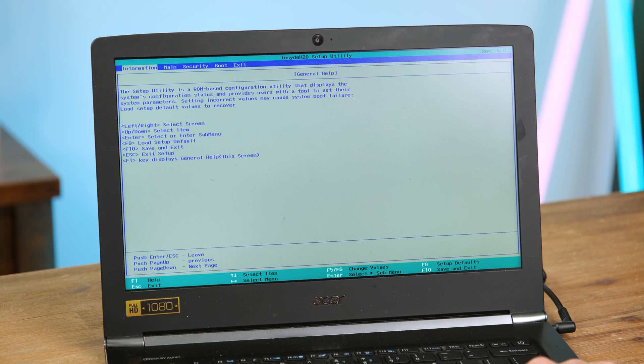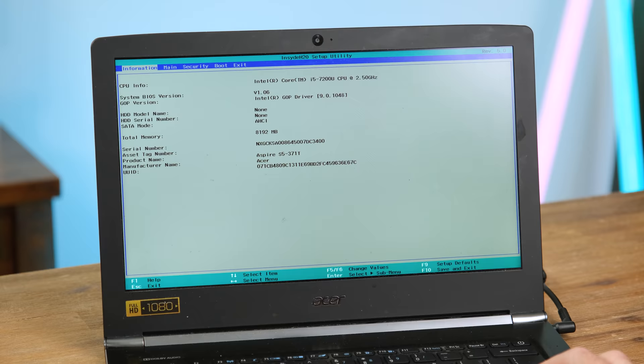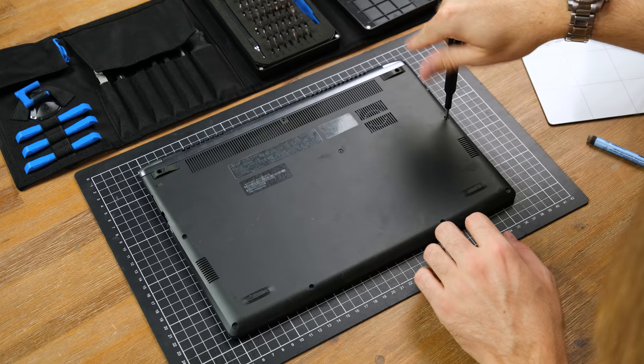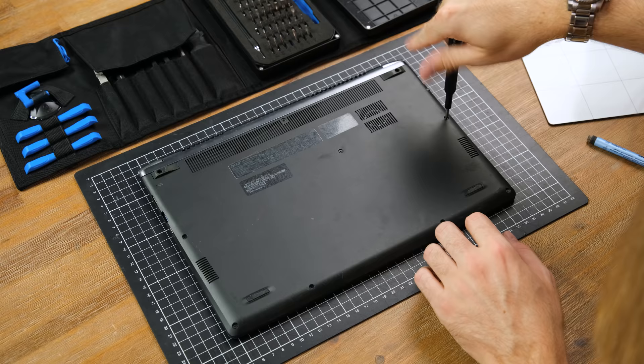In the BIOS it was not detecting an SSD at all, so it has either failed or there isn't one installed. So let's take a look inside thanks to the iFixit ProTech Toolkit. Getting into one of these laptops is thankfully an easy task, only requiring the removal of some small Phillips head screws.